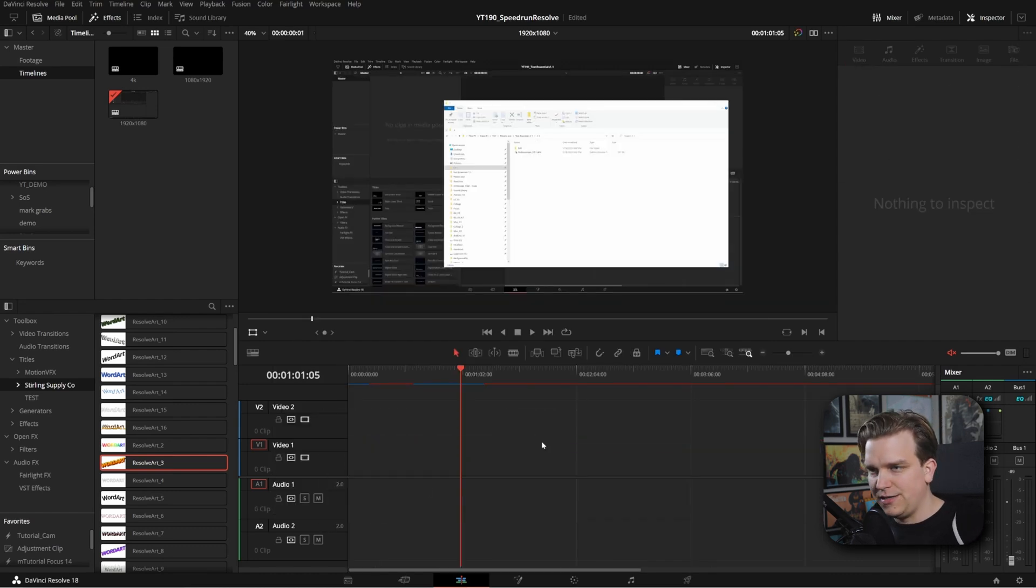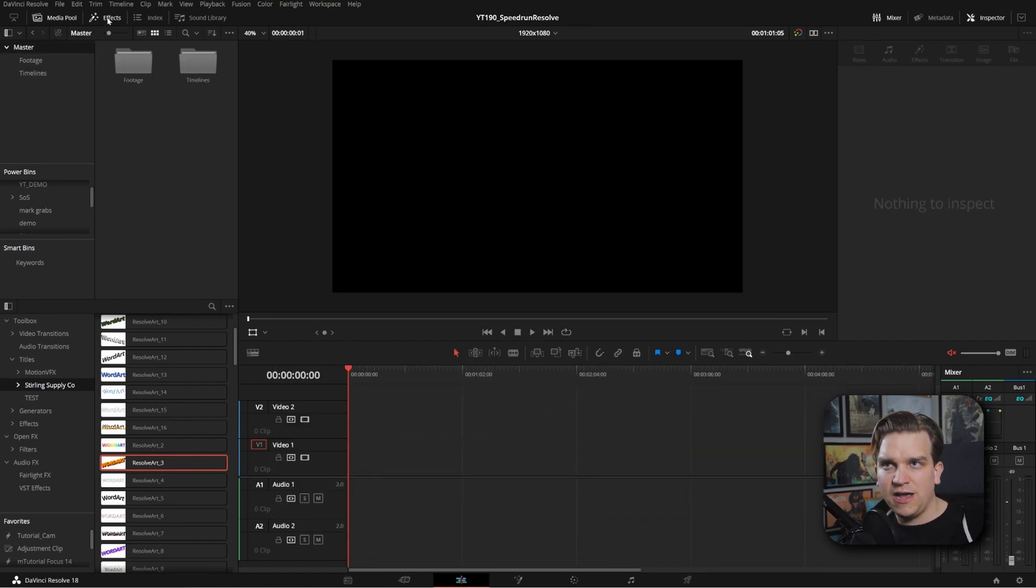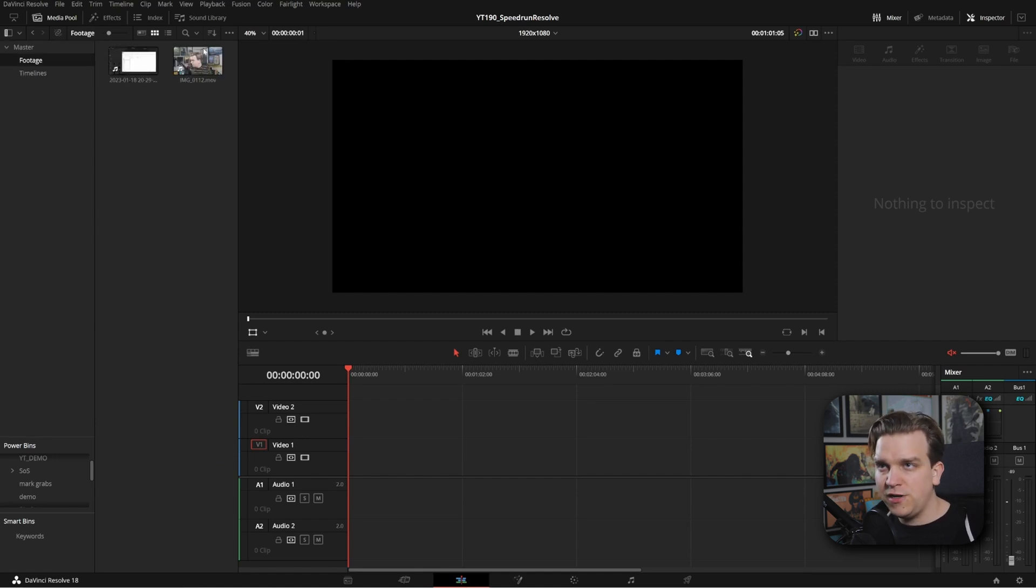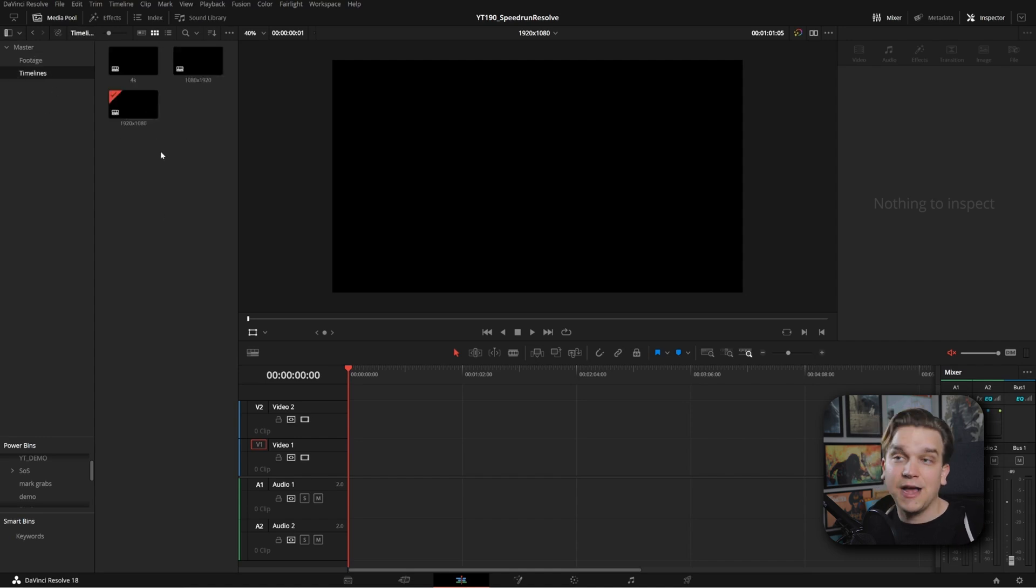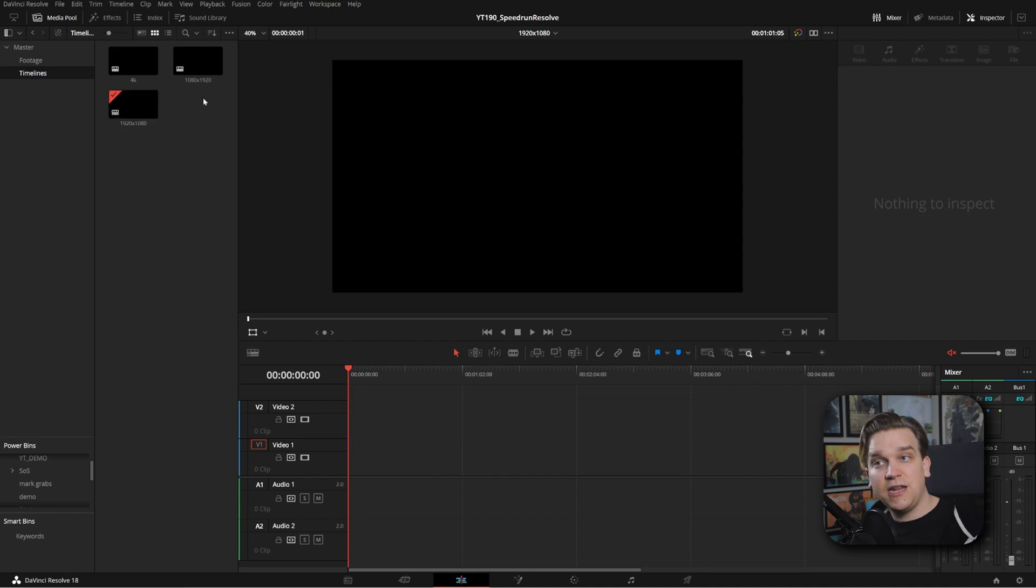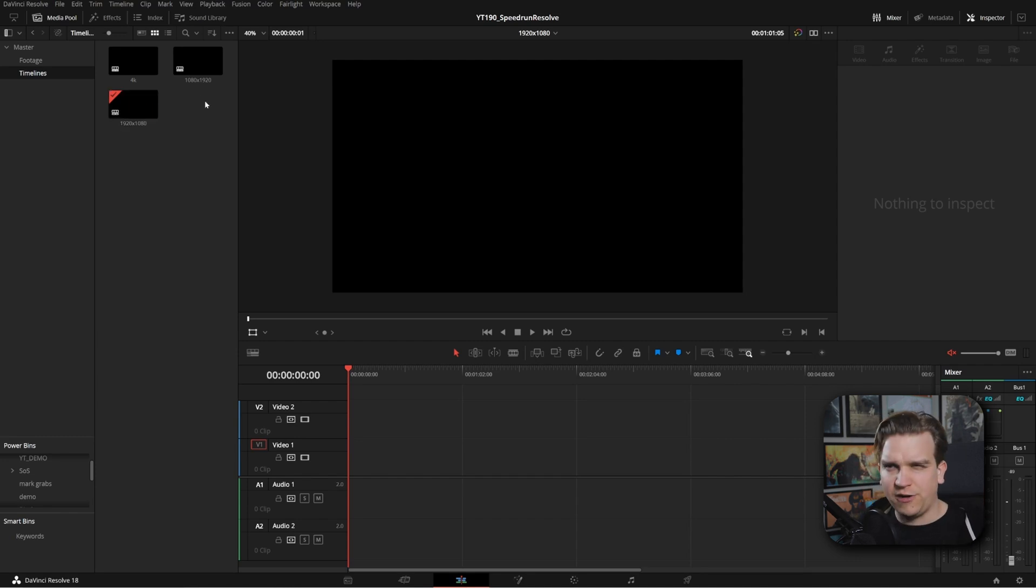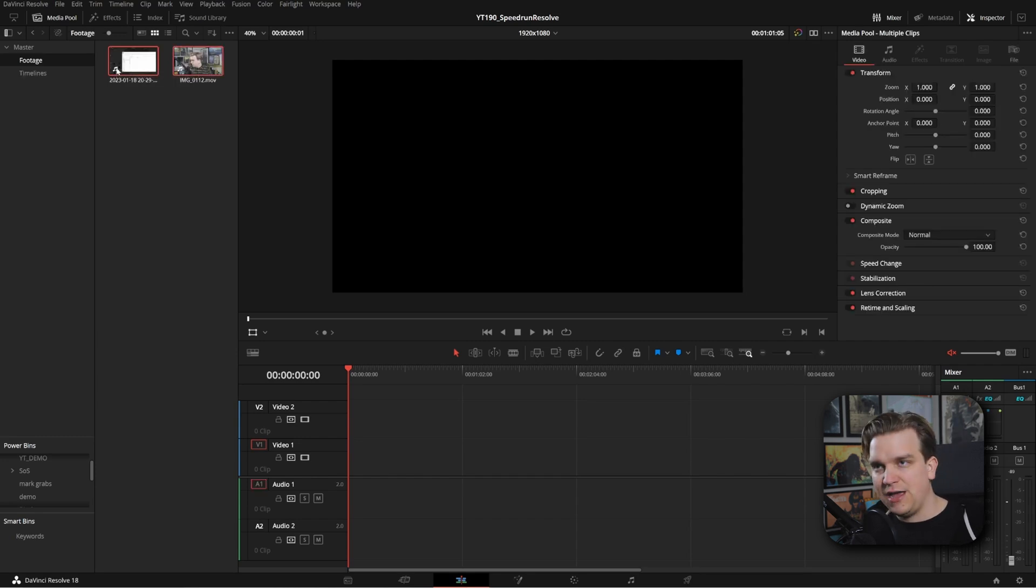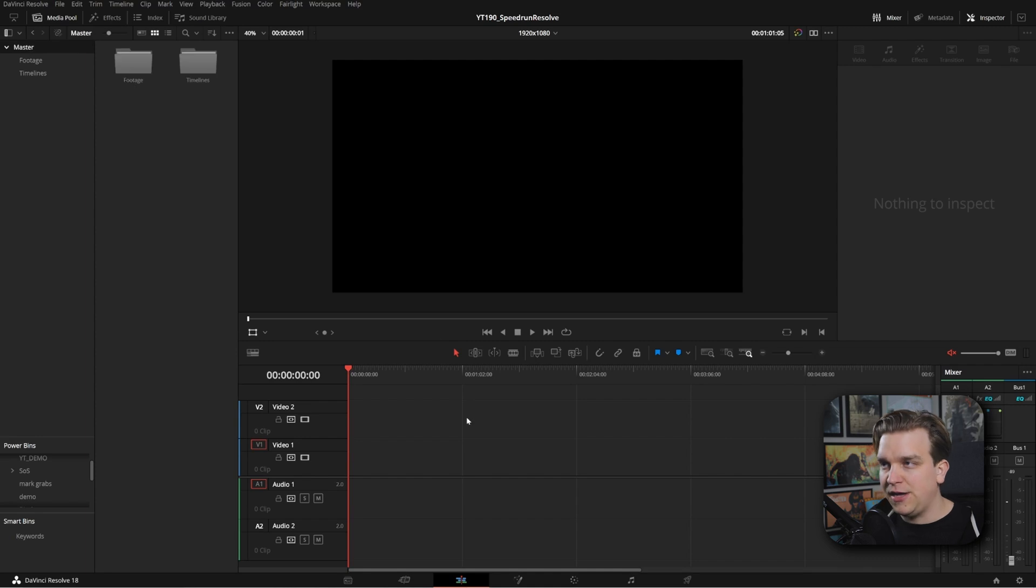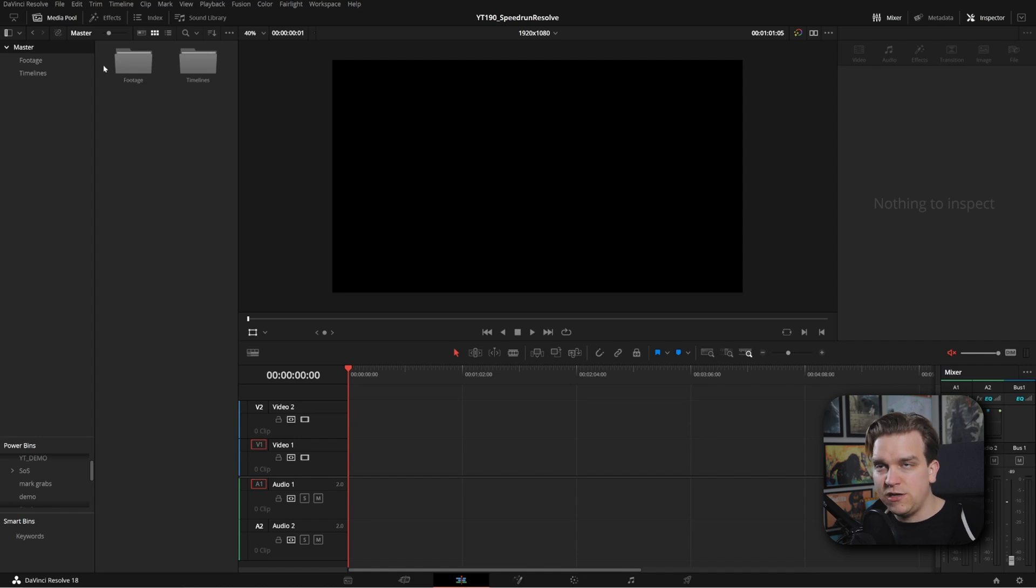I'm going to clear out my timeline here. And if we look at what I have rigged up, I have a super simple bin structure. I have a bin for footage with some clips we're going to use to demonstrate. And I have a bin for timelines where I just have a blank 4K, a blank 1920 by 1080, and then a blank 1080 by 1920 for social or YouTube shorts. For this example, right off the bat, I am going to delete this footage and go back to my master bin. So here, I effectively have a completely blank project.